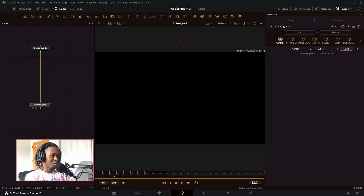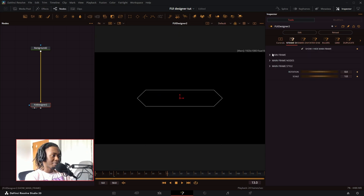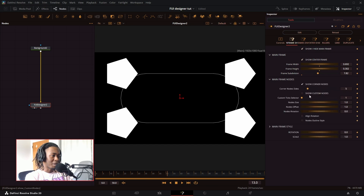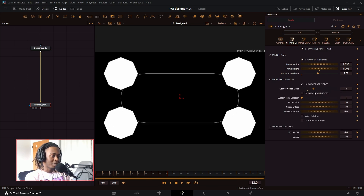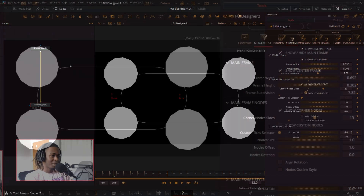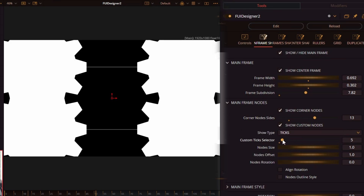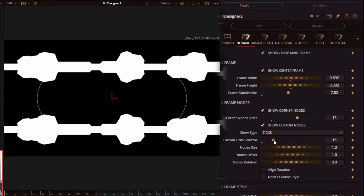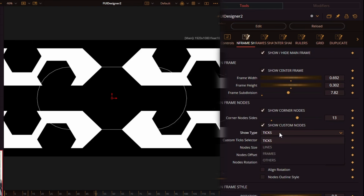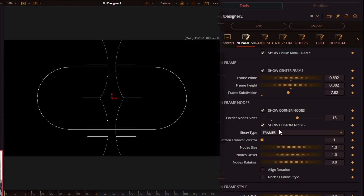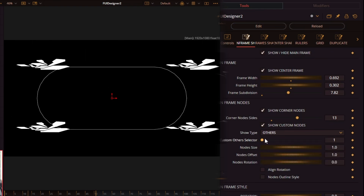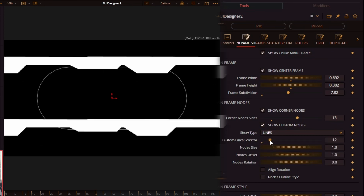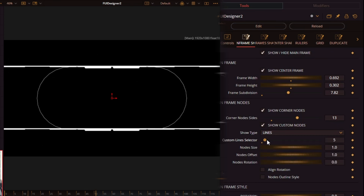First we have the controls tab which just controls the X and Y. Then you have Mainframe — you can change the width, height, and subdivision. Add mainframe nodes which adds little tick marks for custom shapes to each corner of the frame. You can customize these corner shapes to be whatever other design comes with the FUI Designer pack — show type, frames, lines, or others. In the custom other selector you can go through all the many designs packaged in FUI Designer.